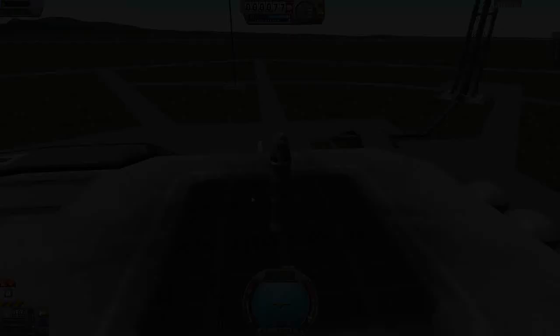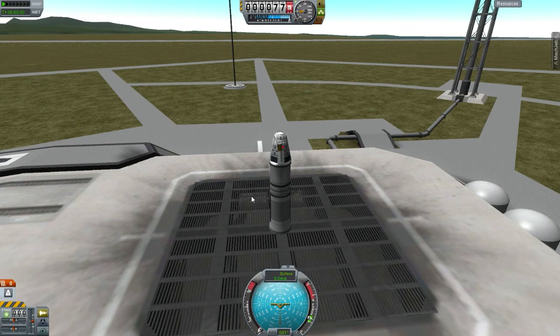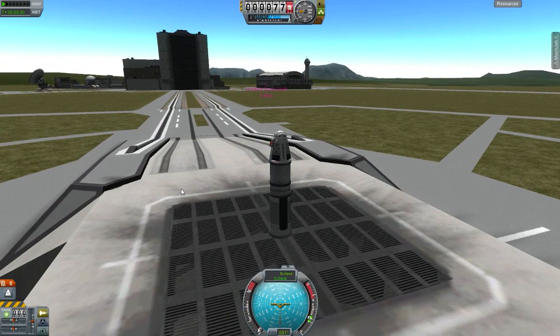We're going to go ahead and end the game. Here we are on the launch pad. Built a little basic rocket here. We're in sandbox mode, not career.